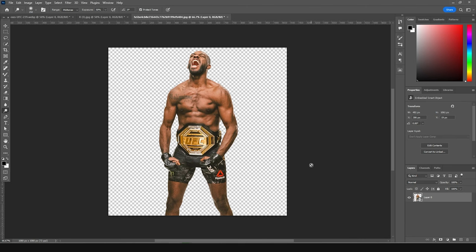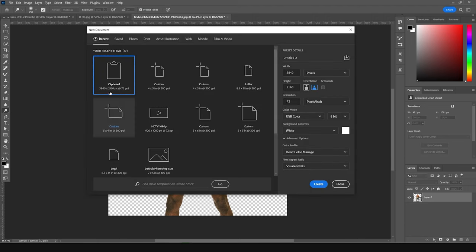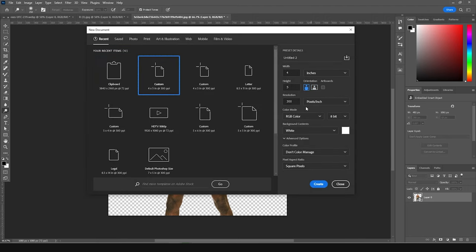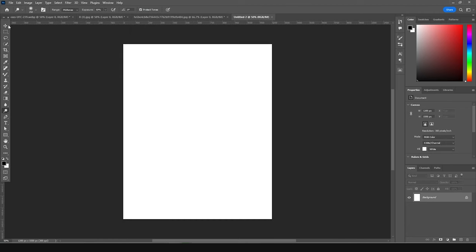It's going to be very exciting and there will be a lot of stuff to cover. First thing, let's create an artboard — press Ctrl+N. I'm going for a 4 by 5 resolution at 300, color mode RGB, bitrate 8, and keep the rest as default. Let's click on Create.